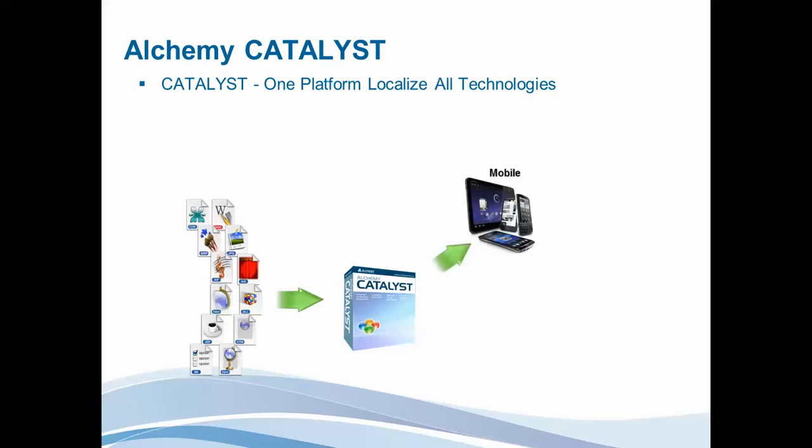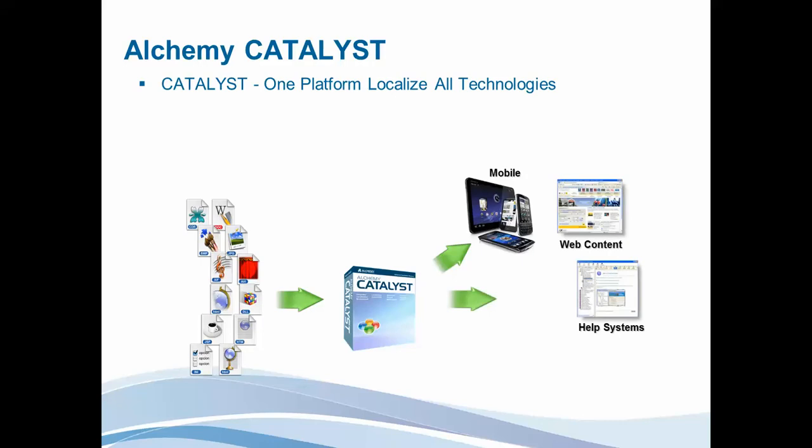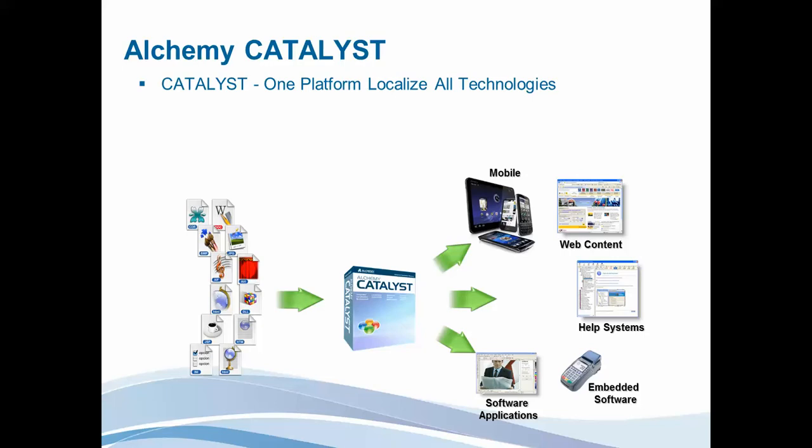The idea being that whatever the file format required, you have a single platform to localize your mobile, your web content, your help systems, or your software applications, be they embedded or desktop based.